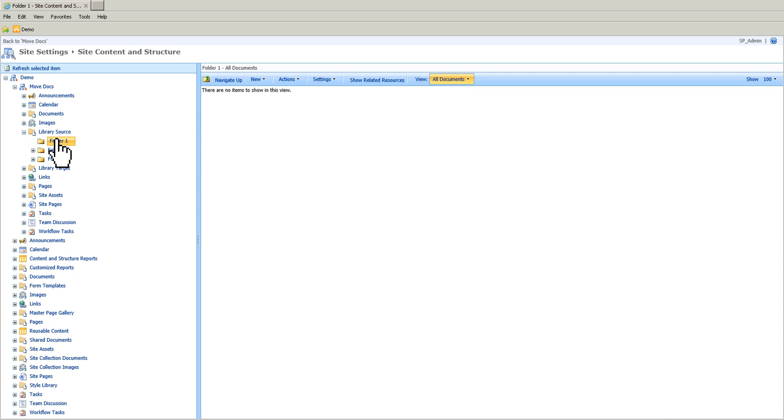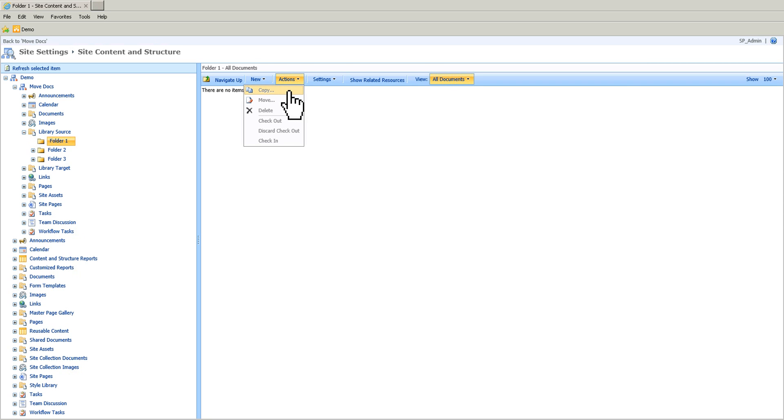If I select this one, and if I go to action, you can see that this is grayed out. I cannot copy or move those folders.